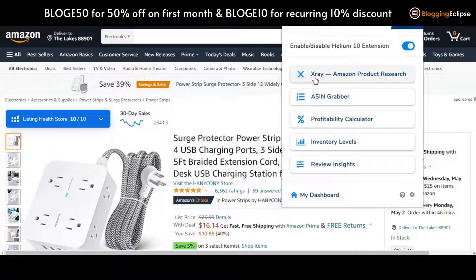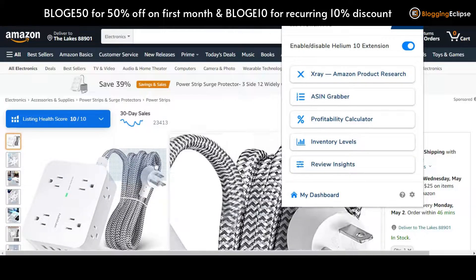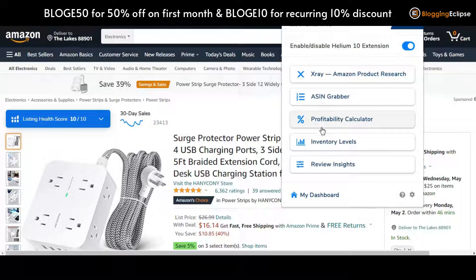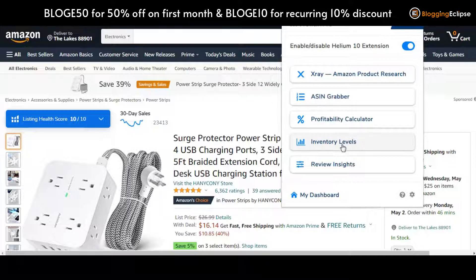X-Ray Amazon Product Research is basically the product research part where you can understand what exactly the product is working on — how sales are going and what are the analytics of the product. ASIN Grabber gives you the ASIN number — the Amazon Standard Identification Number — and other analytic data. The Profitability Calculator gives you cost data across two aspects: FBA (Fulfillment by Amazon) and FBM (Fulfillment by Merchants). Inventory Levels shows what inventory levels are, whether any product is out of stock, and which warehouses have how much stock. Review Insights lets you check the reviews a certain product is getting.